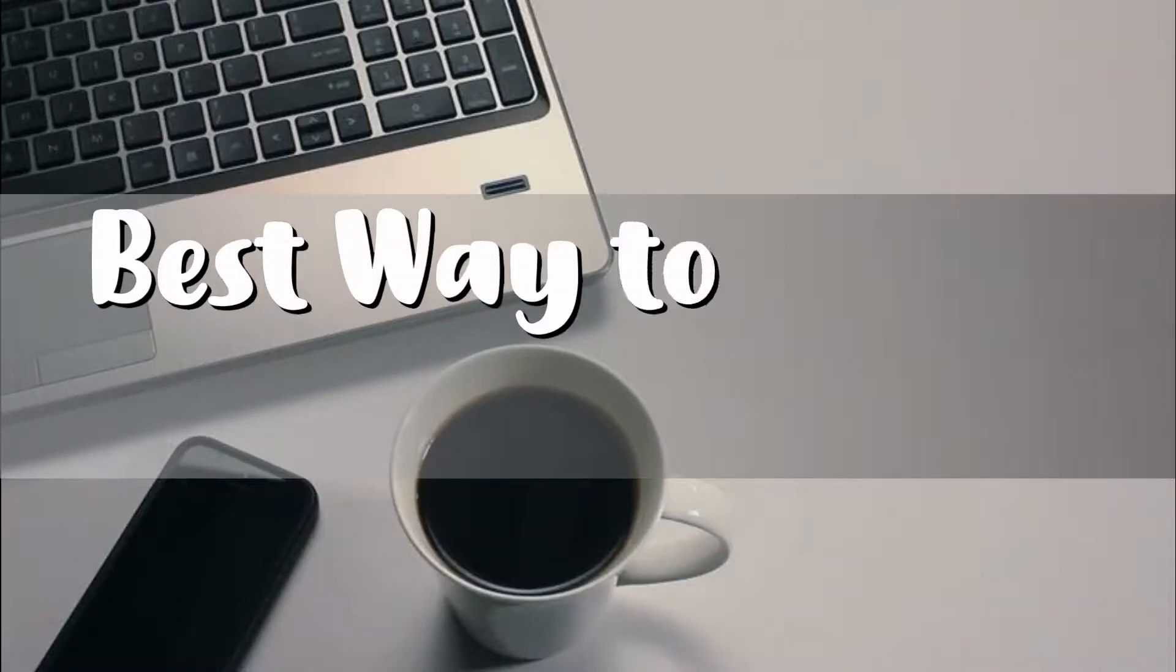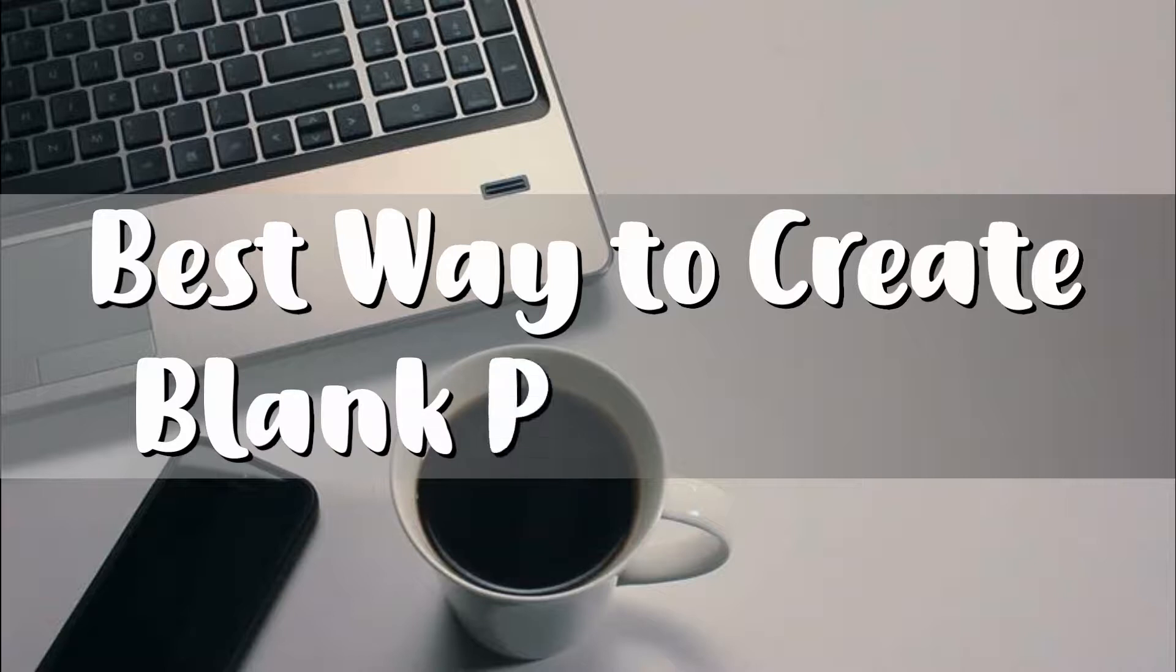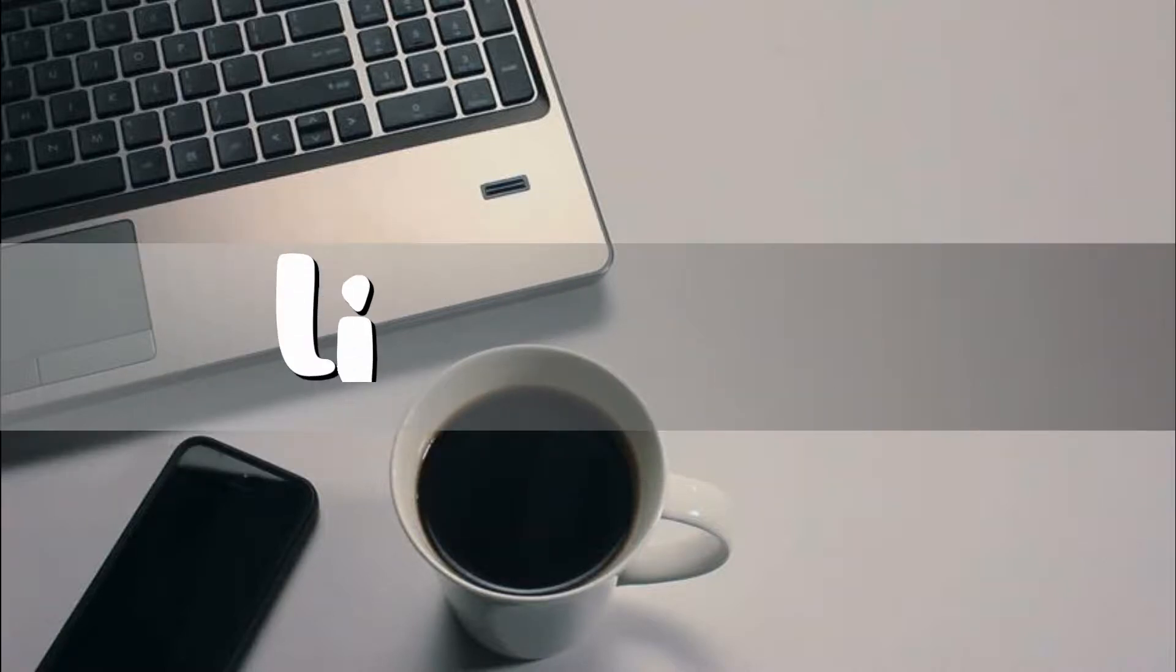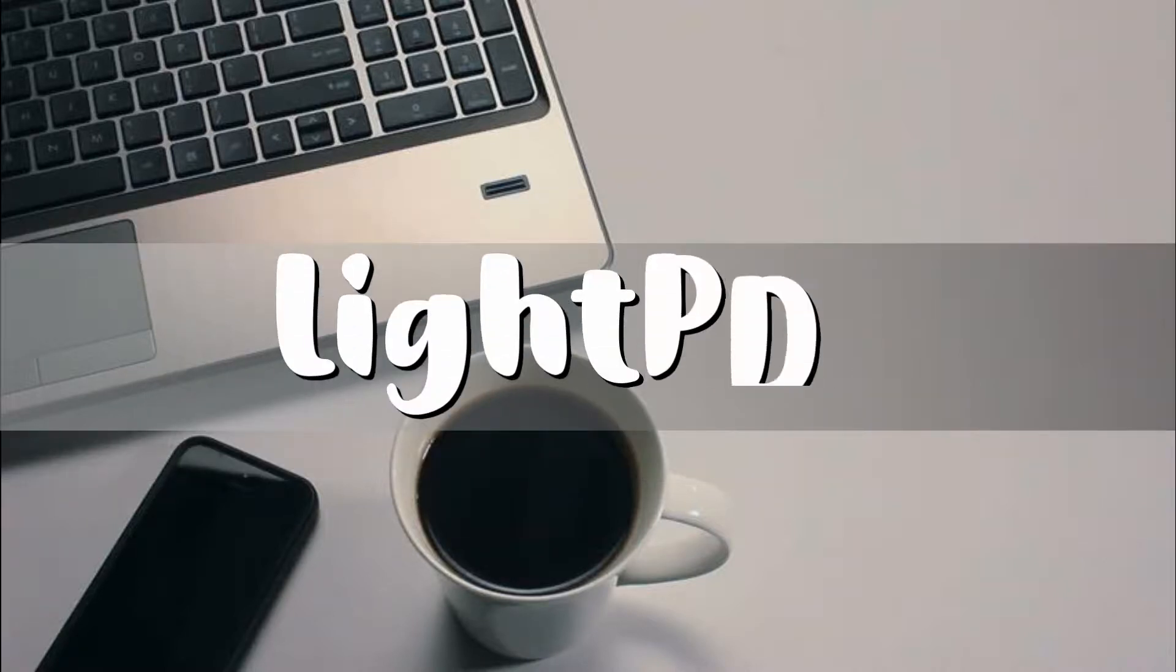Hi, today I will show you the best way to create Blank PDF online, using LightPDF.